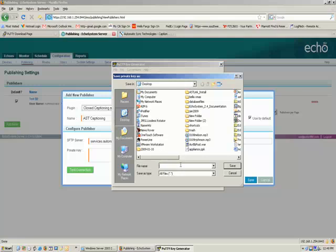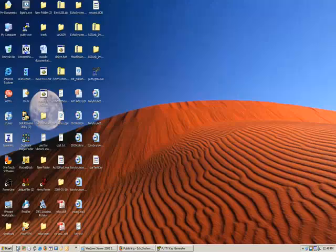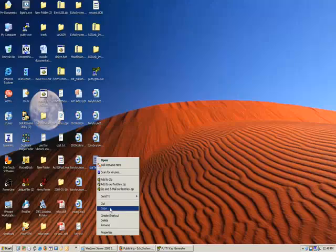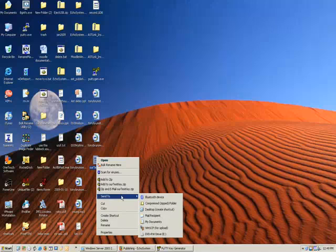And we're just going to save this on the desktop in our test key. Let's go get that key now.